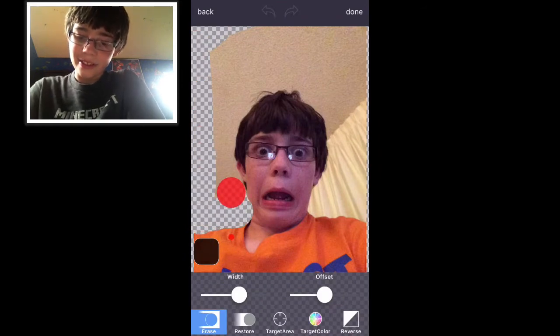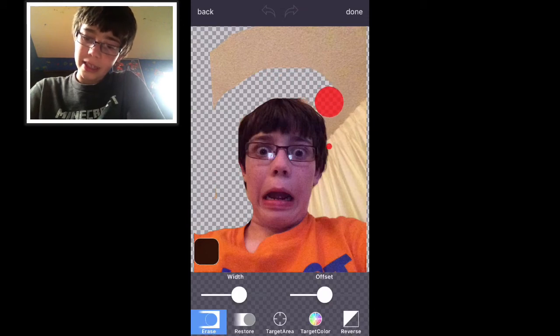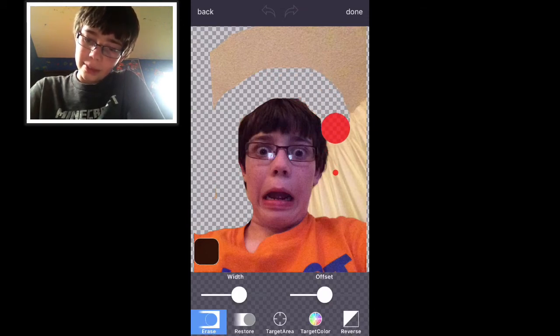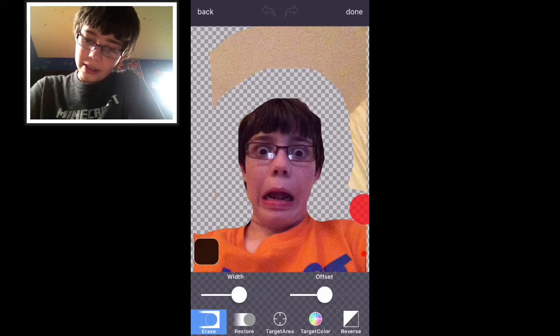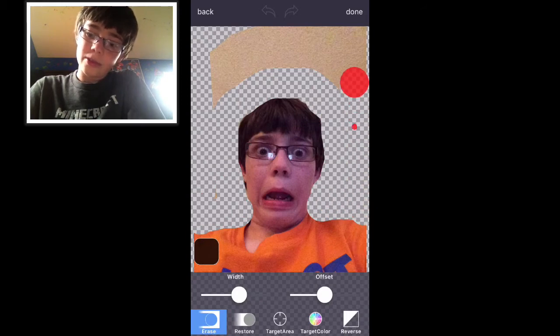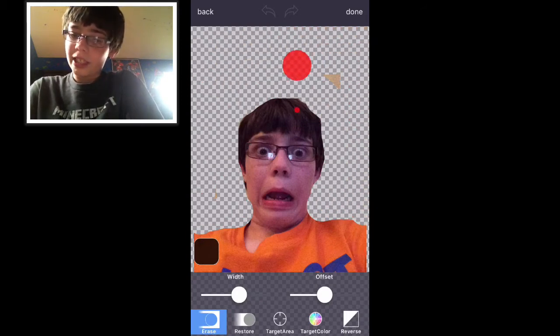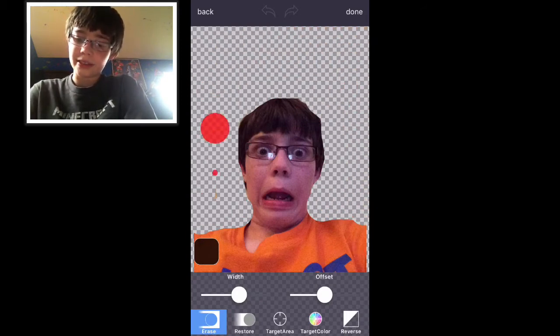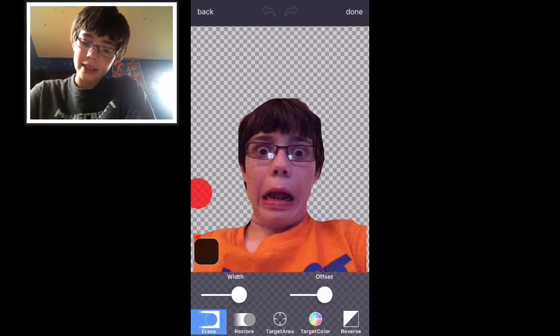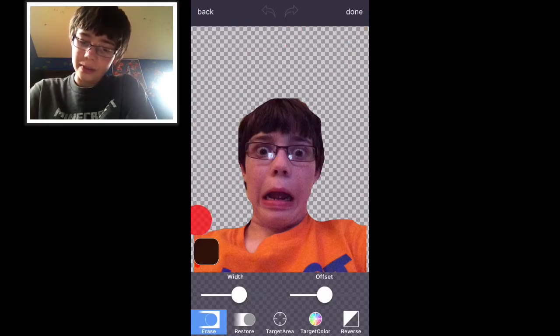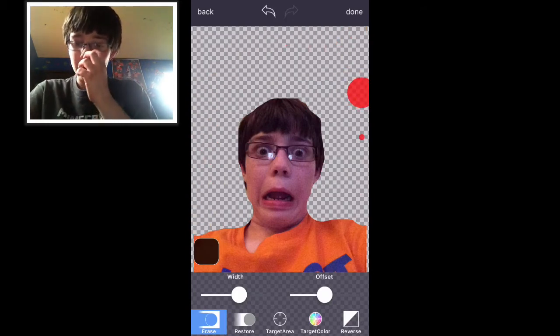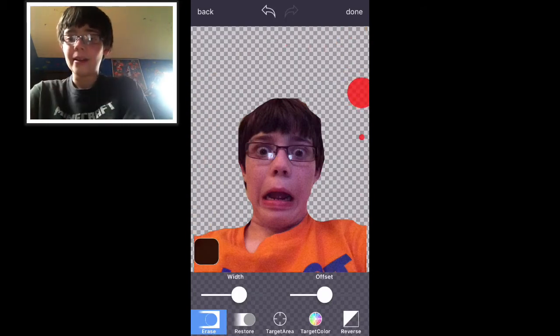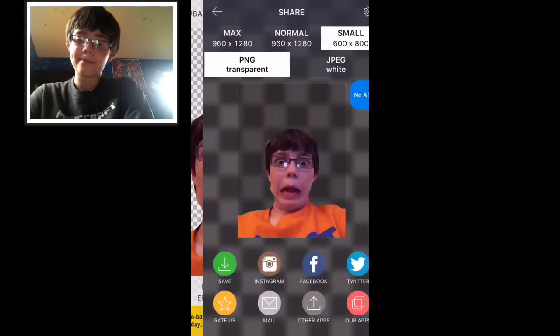You're going to want to just kind of erase the background. Obviously take more time doing it than what I'm doing right now. This is going to look terrible when I'm done, but take more time making this thumbnail than I am. I'm just going fast because it's a tutorial. Yeah, that's good. Then just save it.